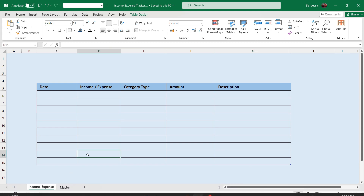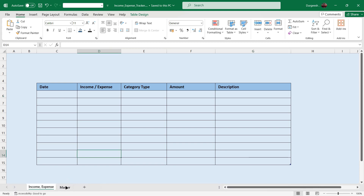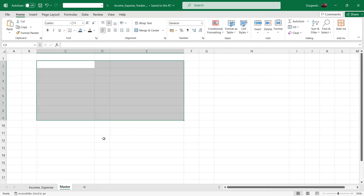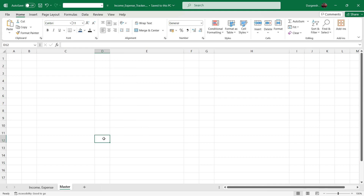I have a master sheet here. In the master sheet we are going to enter the source of income and the kind of expenses that we do. So we are going to create a list of all the income sources and the expenses.